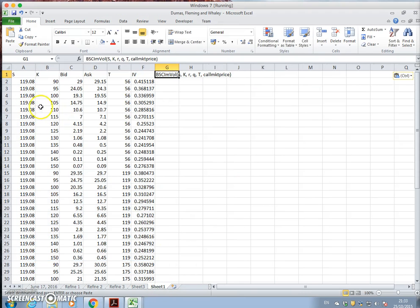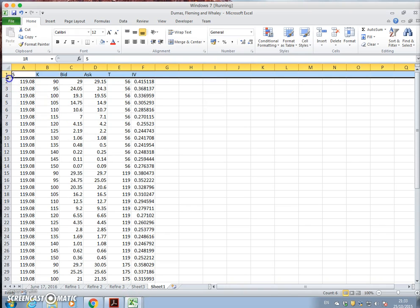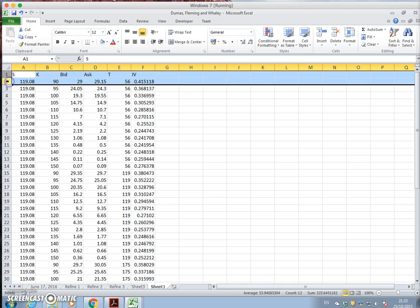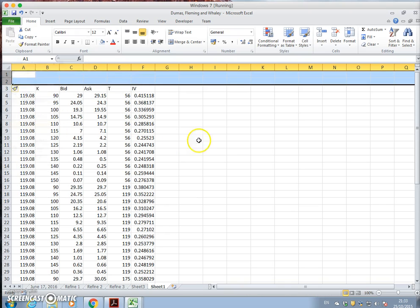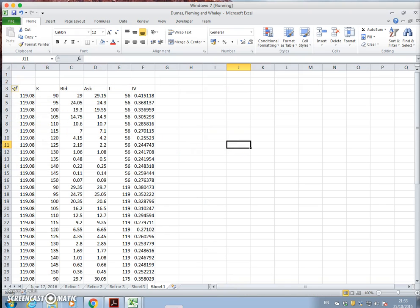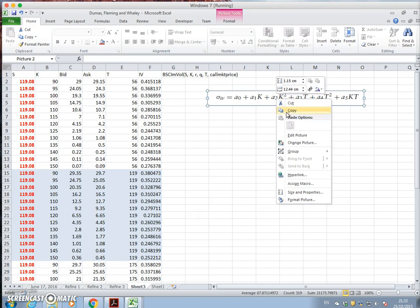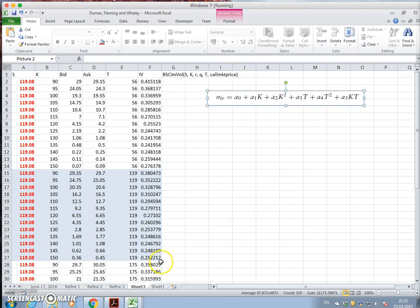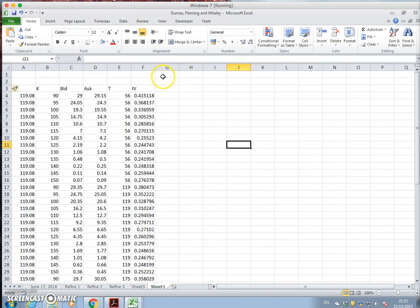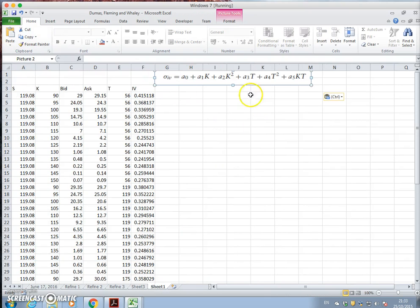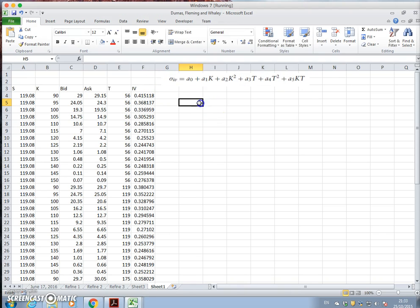I will insert, so we can take out this function here for implied volatility and maybe just create a little bit of space. So insert and we'll copy the Dumas-Fleming-Whaley model of implied volatility. Okay, so that's that.